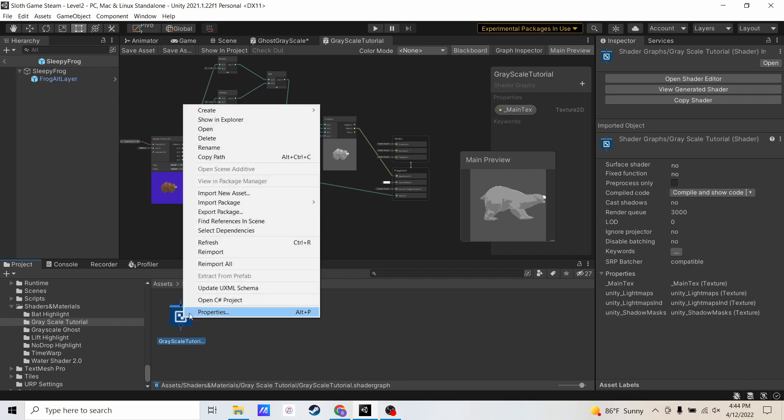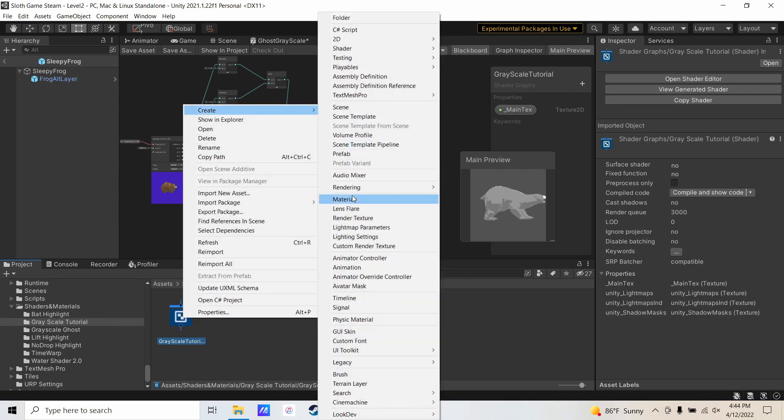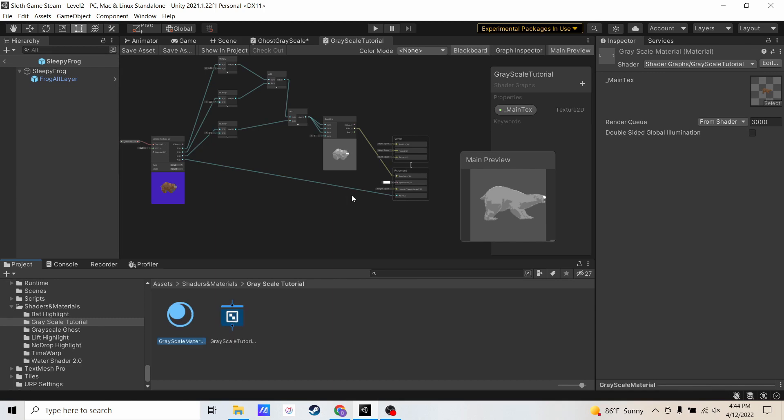I'm going to right-click that, create material, and now this is the material I can actually assign to my sprite. If I grab this, let me just call it grayscale material. This is actually the material that I will use to assign to my assets.